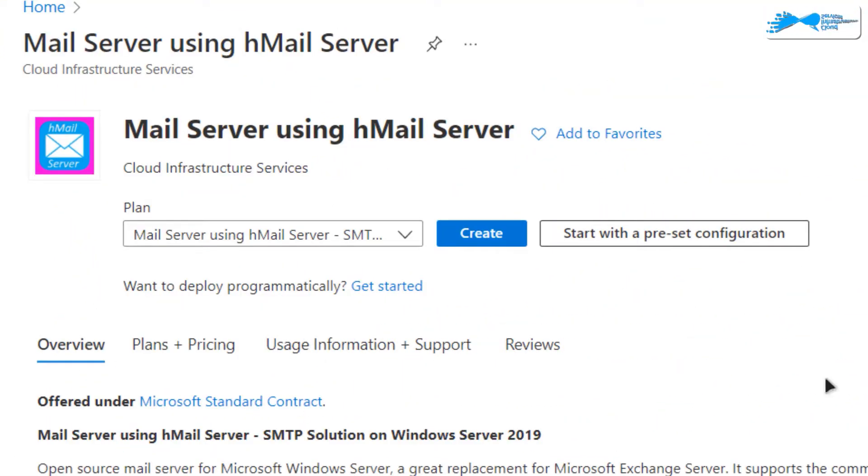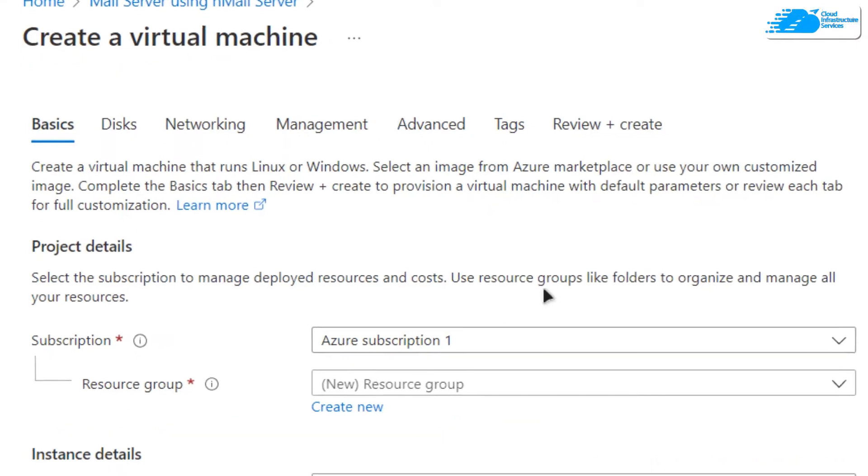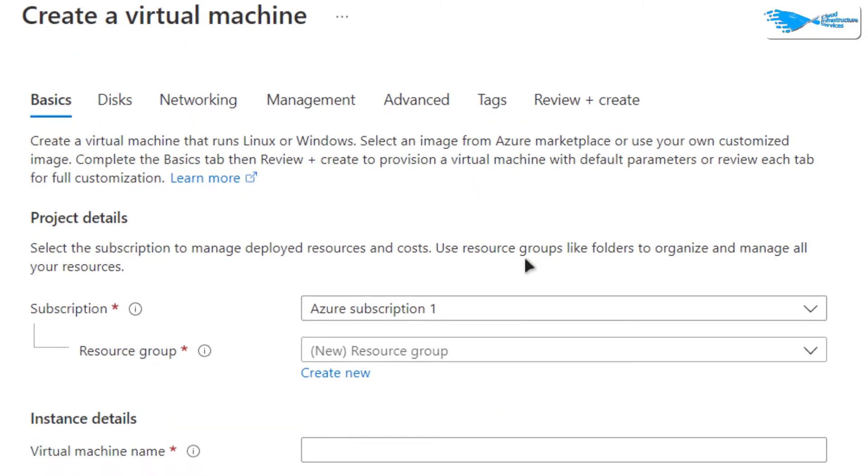After that, from the product page simply click on create, and then you'll be brought to the page where you can customize your virtual machine.